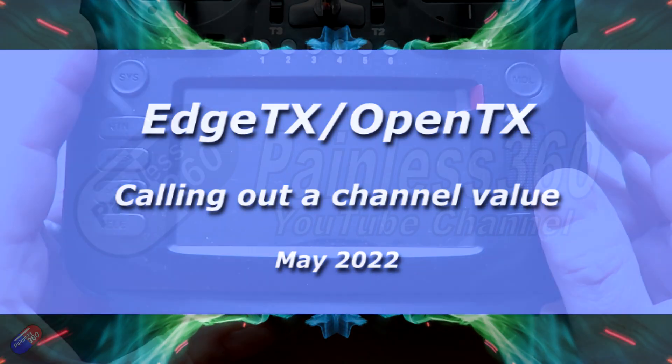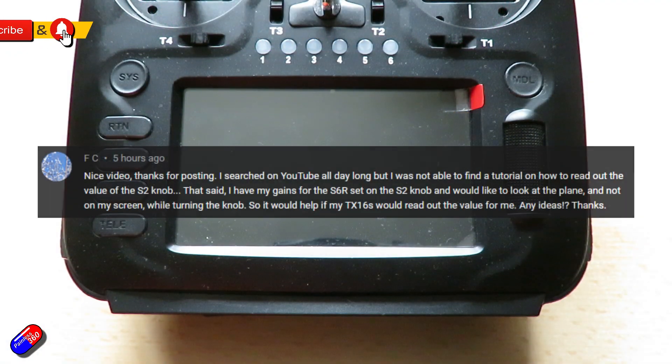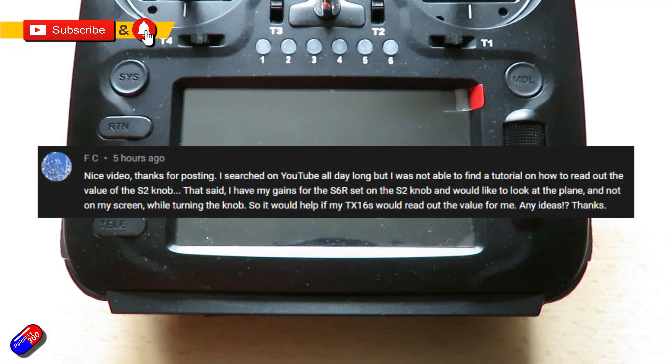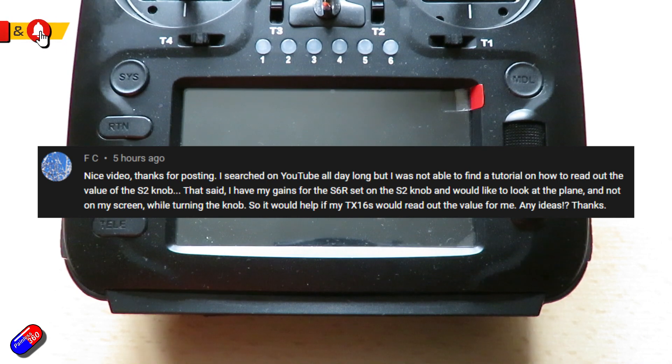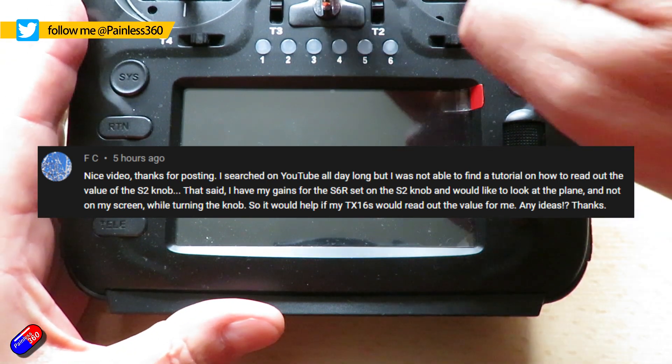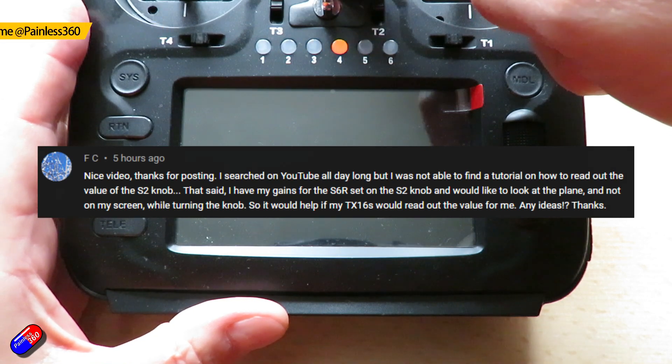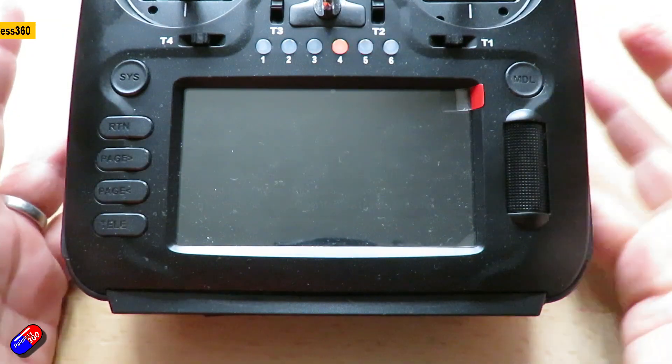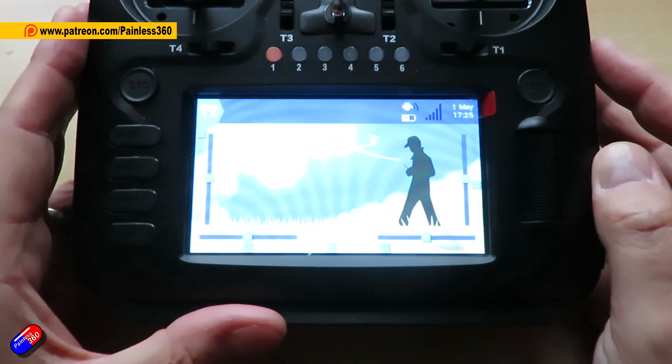Hello and welcome to this quick video. This is for a gentleman called FC who wanted to be able to read out the value of one of the rotating controls. Now I'm going to do it on EdgeTX because that's what a lot of my radios are running now.